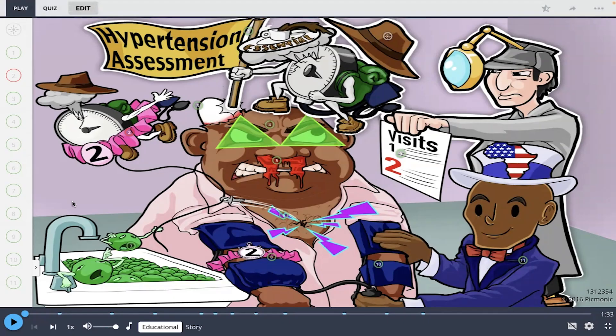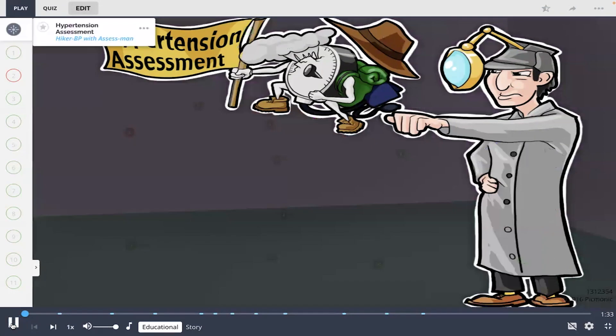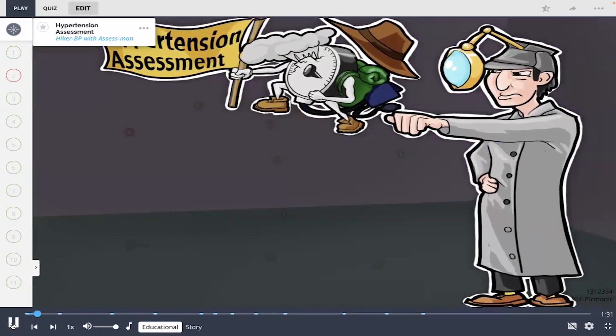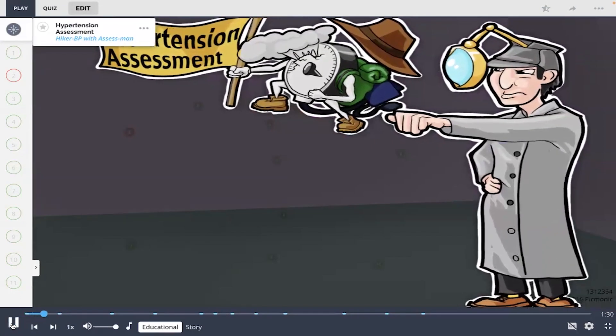Hi everyone, let's learn about hypertension assessment with Picmonic today. I'm going to play the Picmonic video and then at the end we'll take the quiz together to see what we've learned. Remember hypertension assessment as the assessed man cracking down on a chef with high blood pressure.